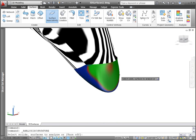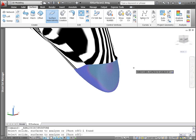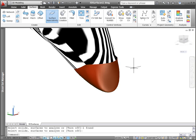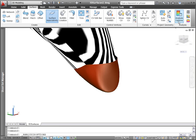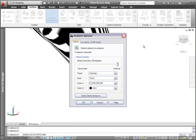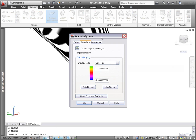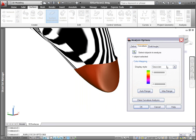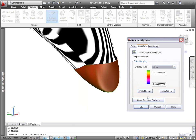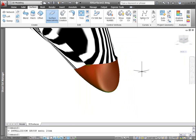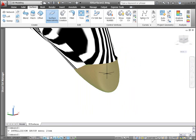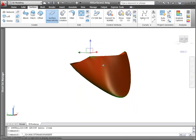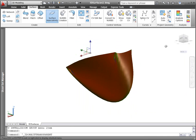Curvature analysis projects a color gradient onto a surface to evaluate different aspects of its curvature. You can control the color mapping in the analysis options dialog box. Select from different display styles and specify the curvature range.